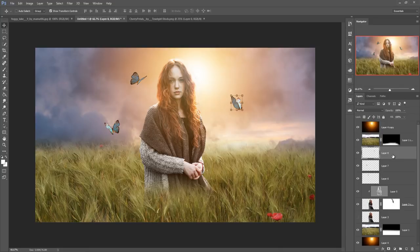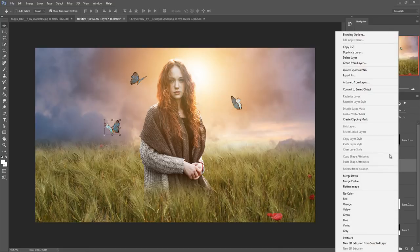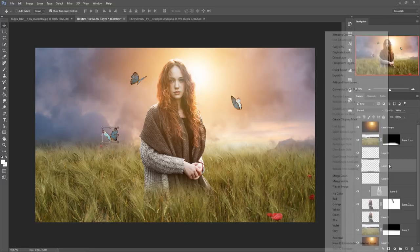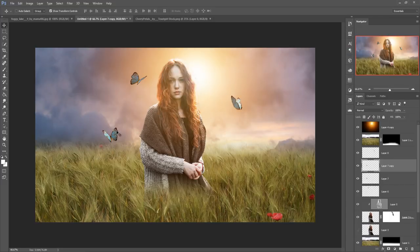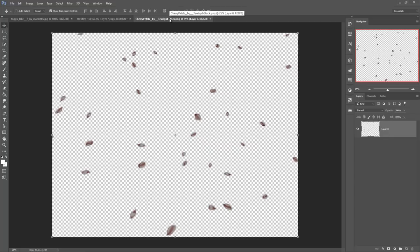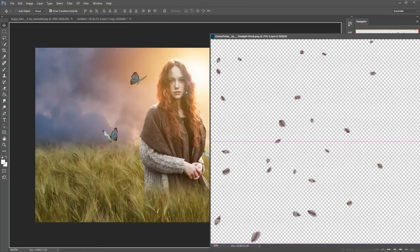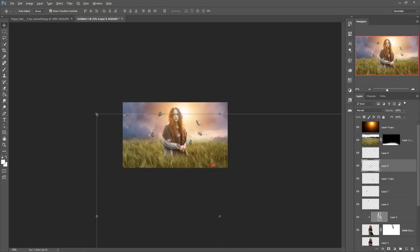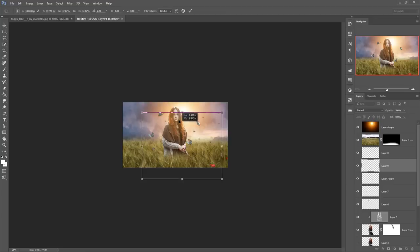Now you can duplicate the butterflies and paste them in different positions. Now we are going to add more leaves. This is our leaves image — just drag and drop. It is in PNG format so it makes it easy. Press Ctrl+Minus to zoom out your image, then place it.